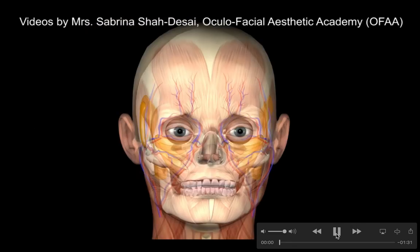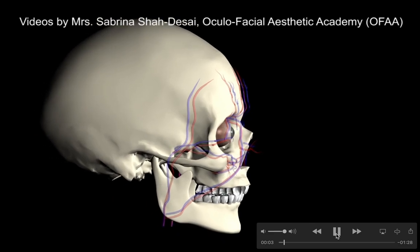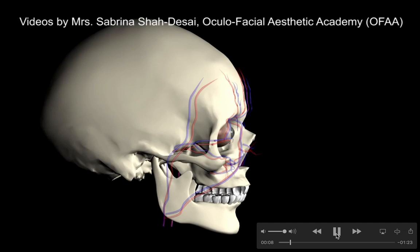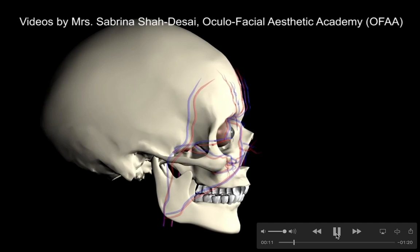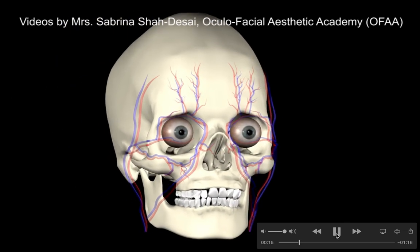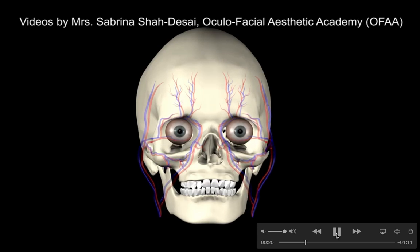Hi everyone, I wanted to share this animation of facial aging that I've created. Let's have a look at what happens to layer 5 of the face. The first aging change is mid-facial skeletal retrusion, which starts around the mid-30s and underpins the majority of the aging changes that are visible to our patients.